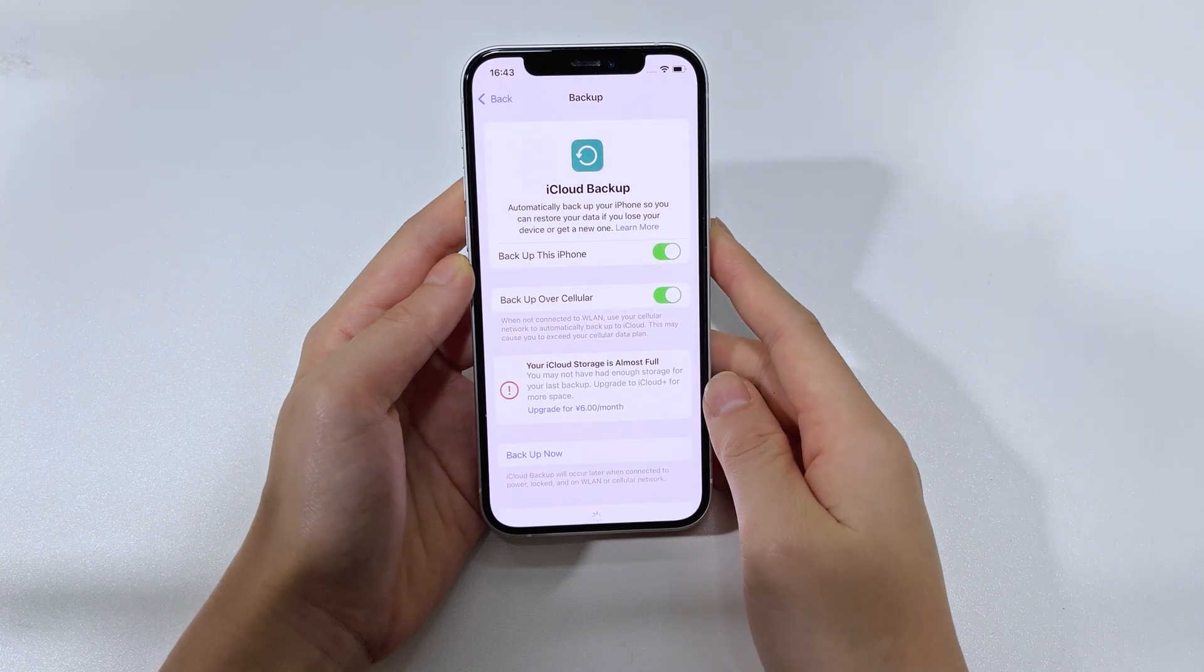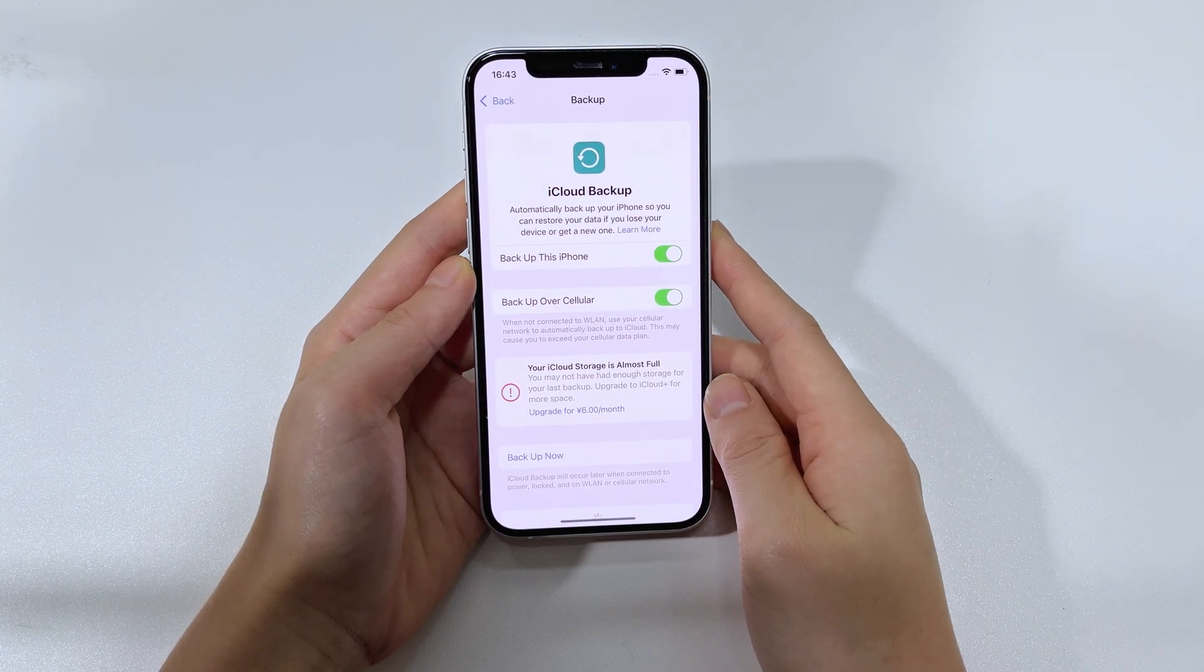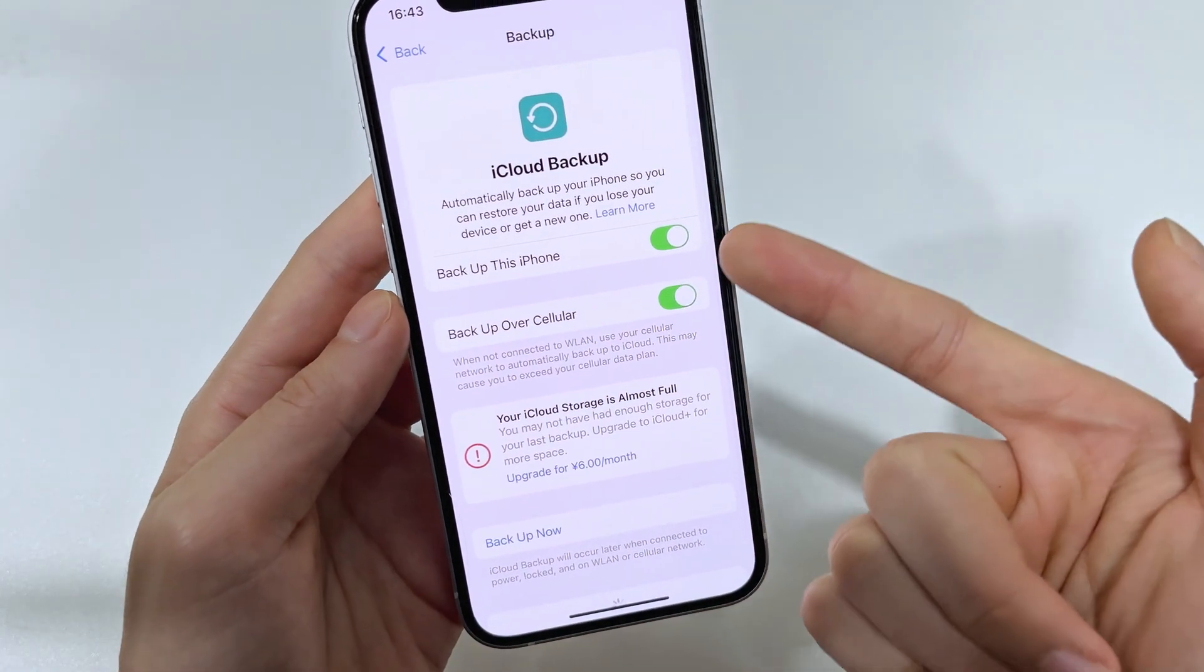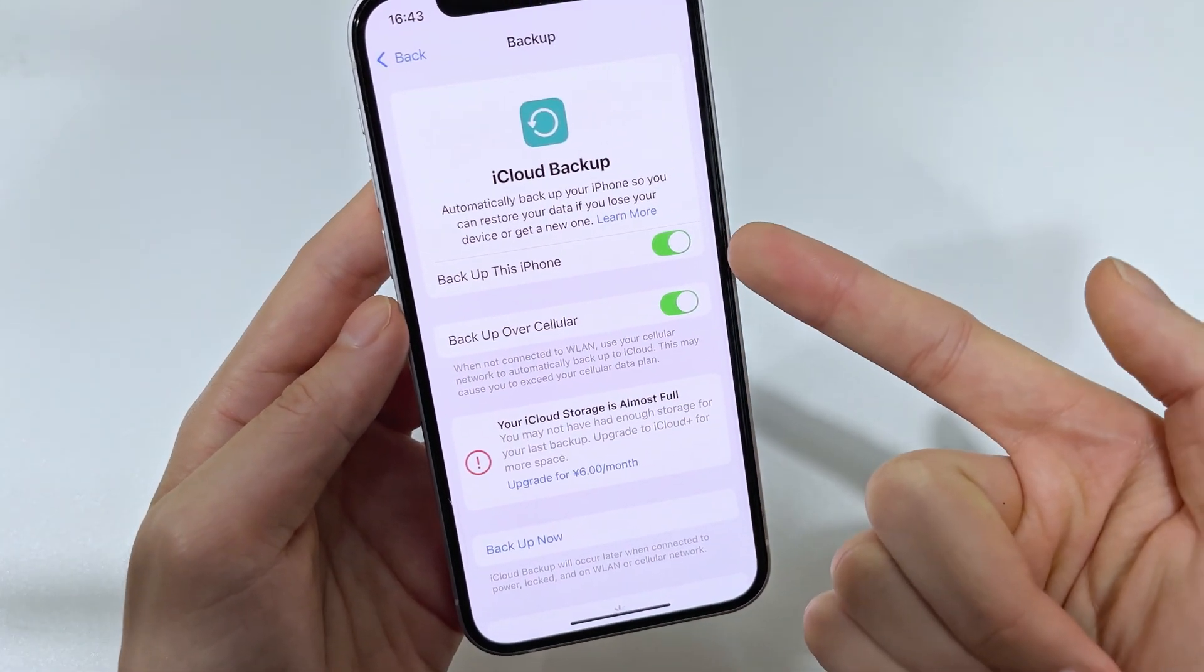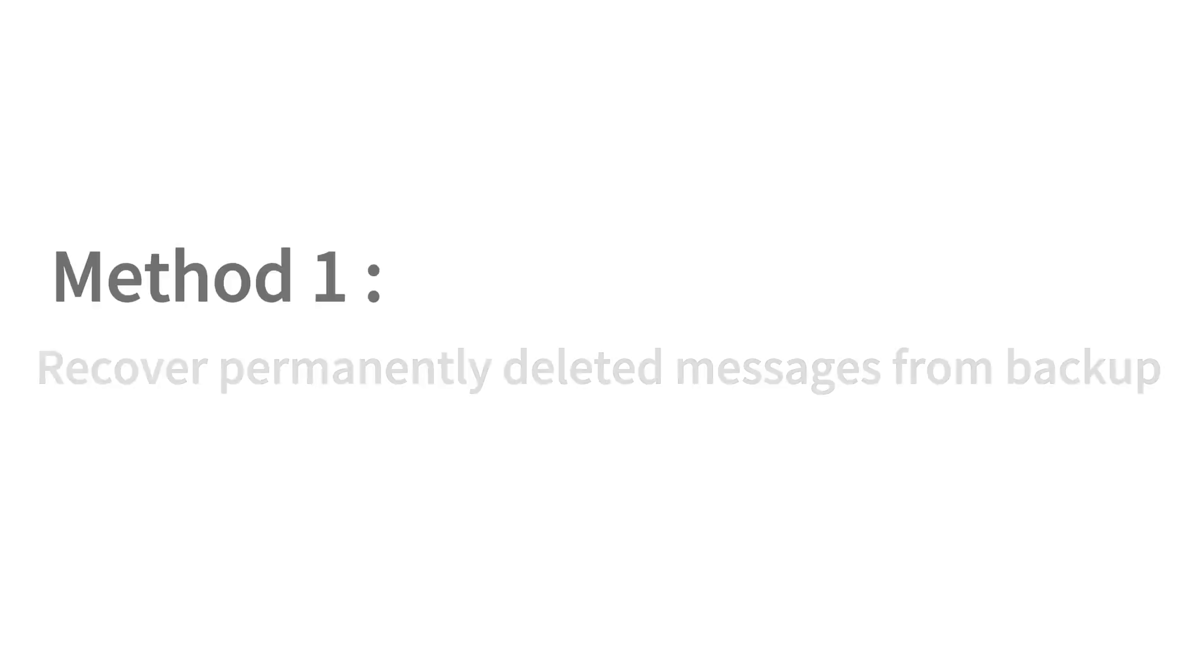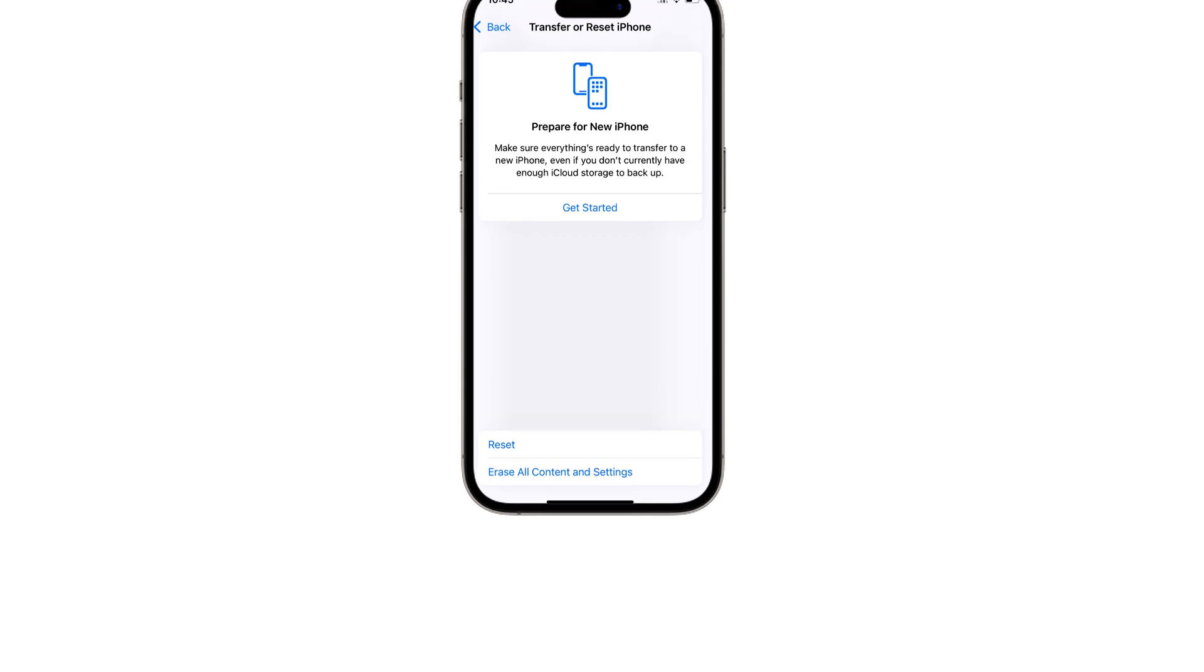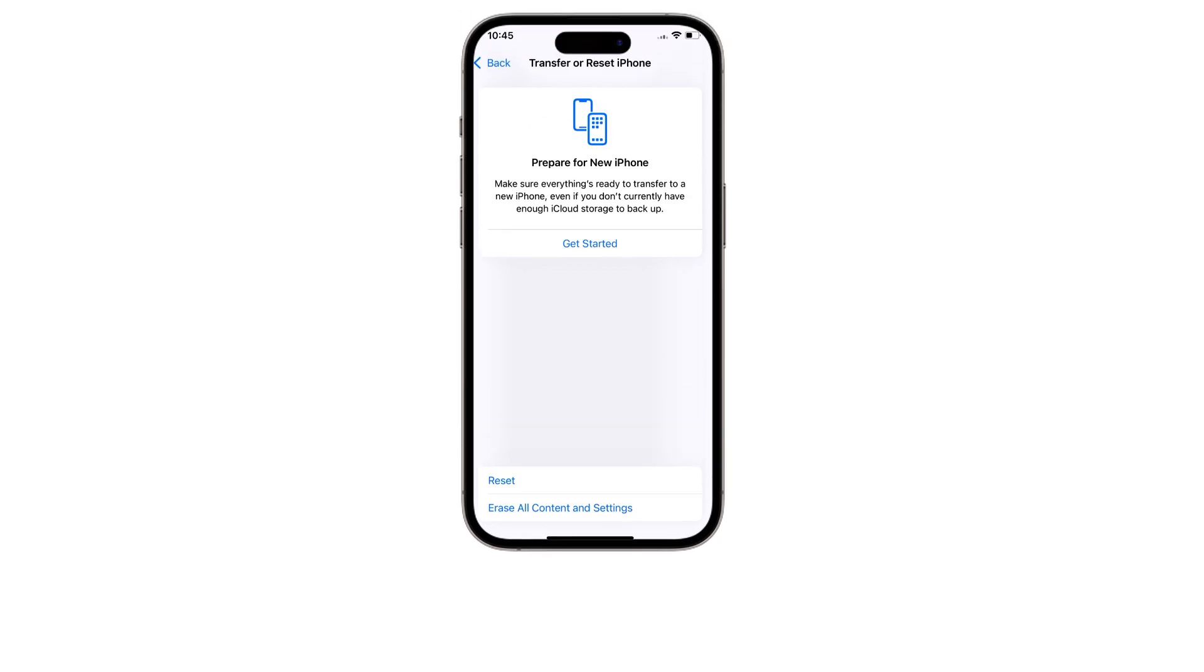Don't worry, with a computer backup or an iCloud backup, this won't be a problem. If you created an iCloud backup before deleting the text messages on your iPhone 16, you can recover the deleted messages from that backup.